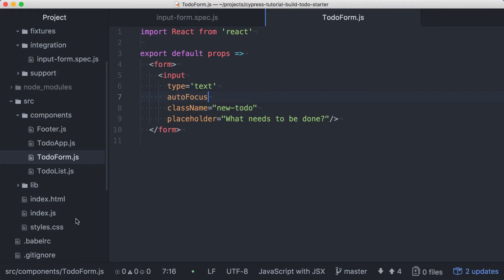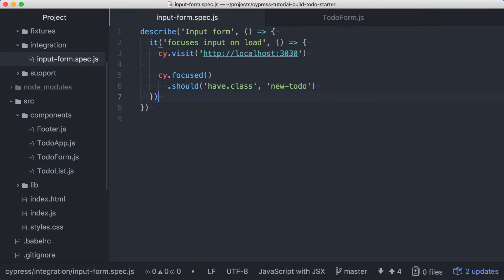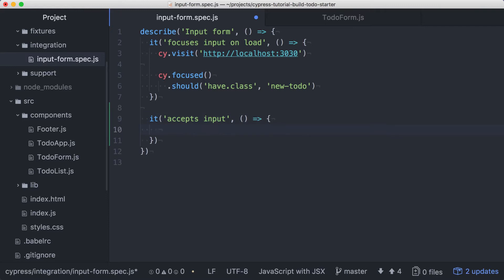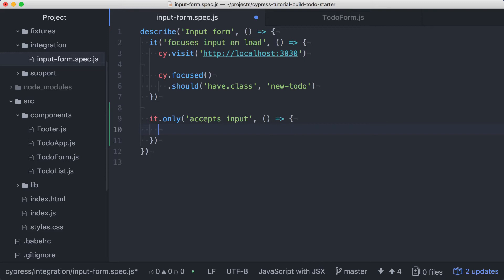Let's create a second test. Here, we'll test that our text field accepts input. Rather than have each new test build up the number of tests we need to run in order to get results, we'll put a dot only on our it, ensuring that this test will run by itself. By doing this on each test as we work through the feature, our feedback loop stays fast, we can stay focused, and we won't unintentionally create dependencies between our tests.